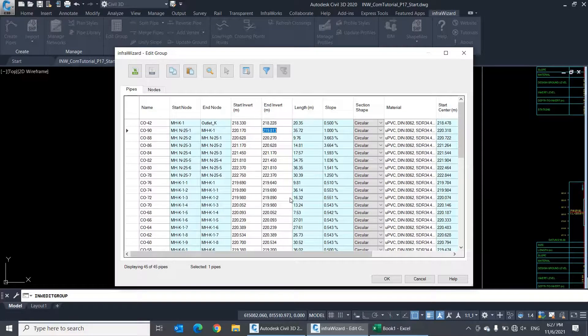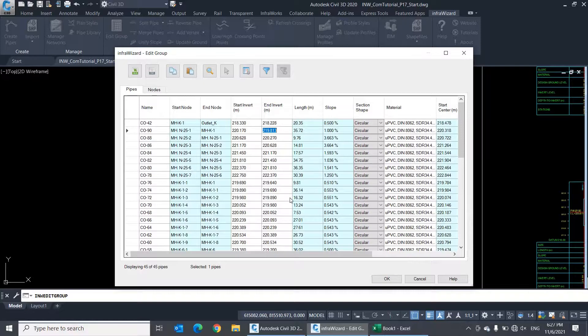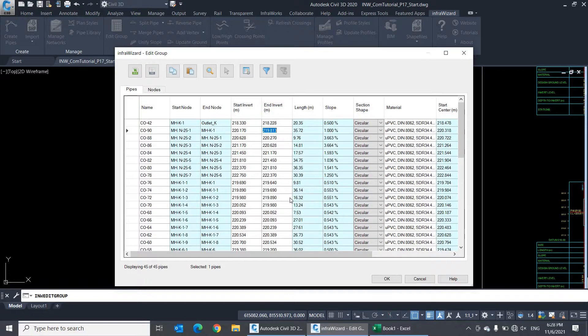This concludes today's session about the group edit feature. In the next couple of videos, you'll learn about using the analysis feature to check the crossing points between networks and identify low and high points in pressure networks. Thanks for watching, and see you soon!